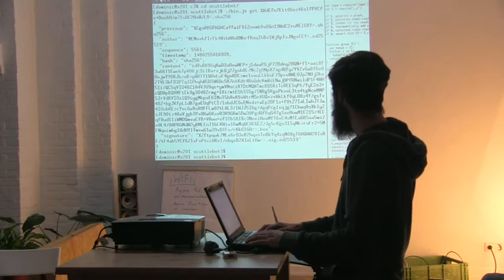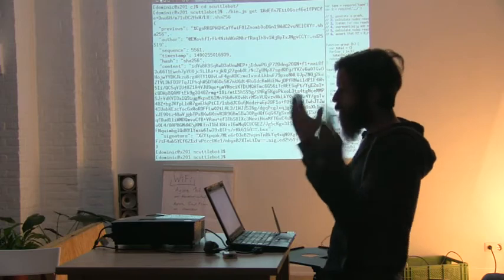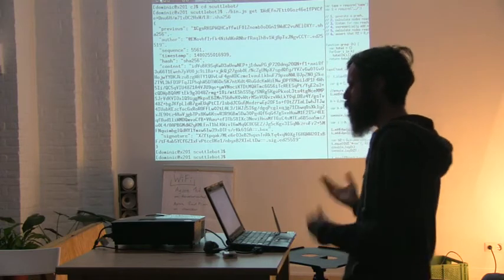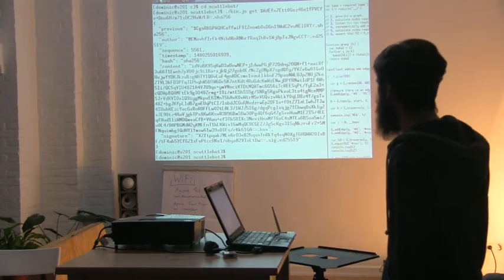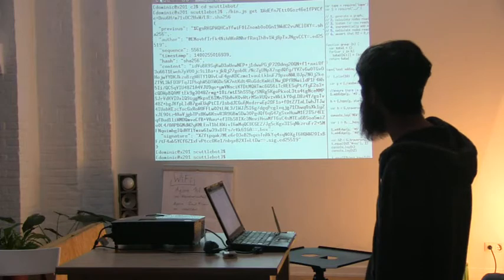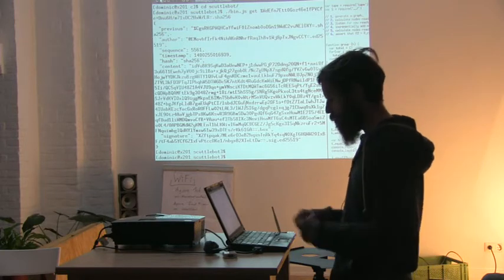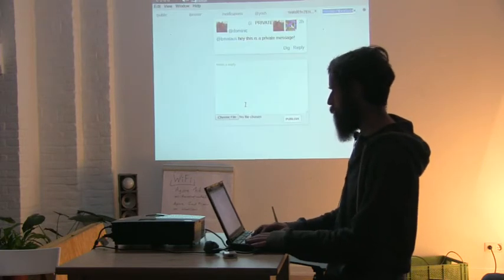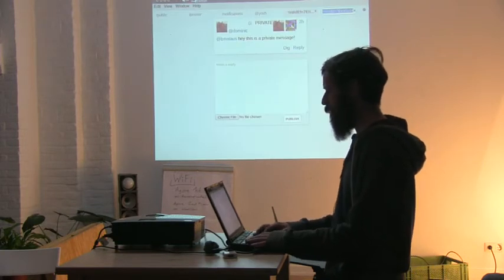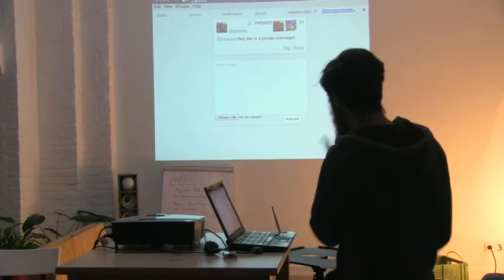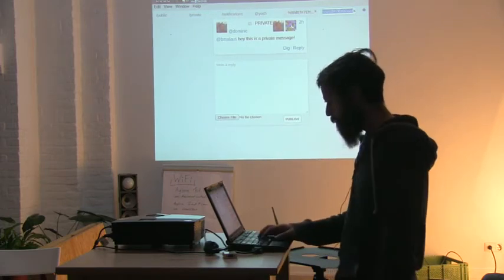So it basically gives you kind of a database. You can query the database. It's quite straightforward to build applications on top of. It's all written in JavaScript and Electron. And yeah, that's the basic stuff.